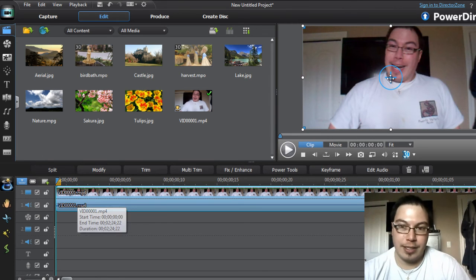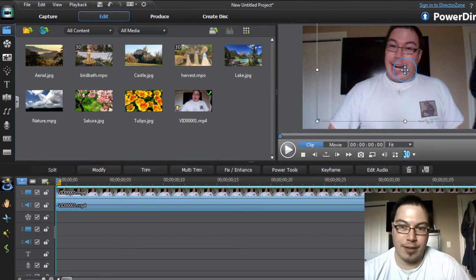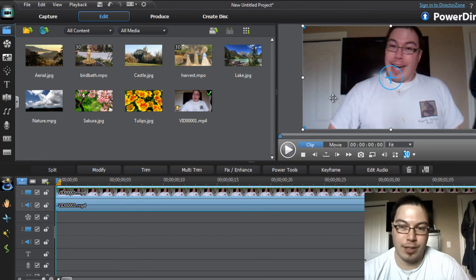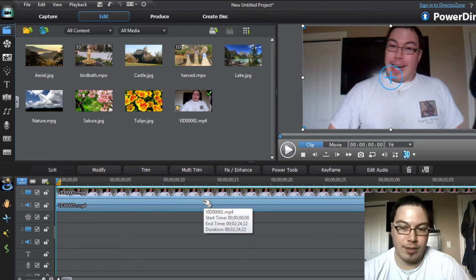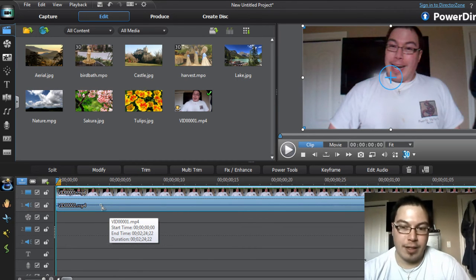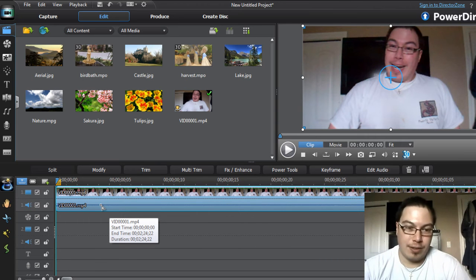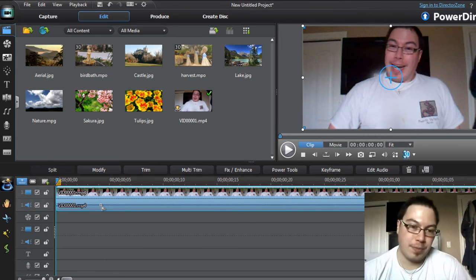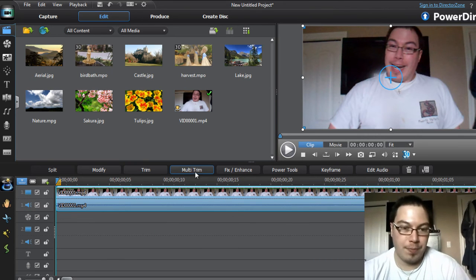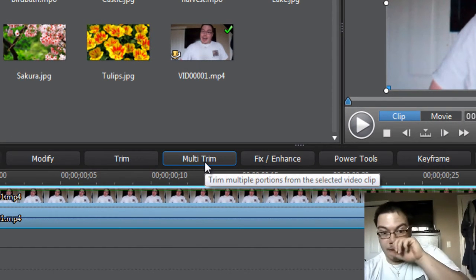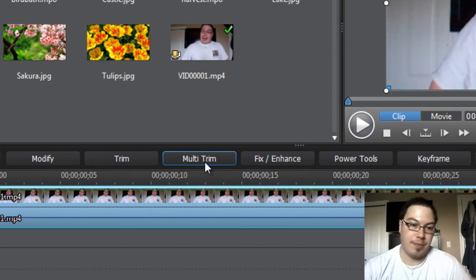As you can see, this little crosshair allows you to position the video however you want, but that doesn't really mean you can trim it. Now editing frame by frame is called trimming. So what we can do is go multi-trim.